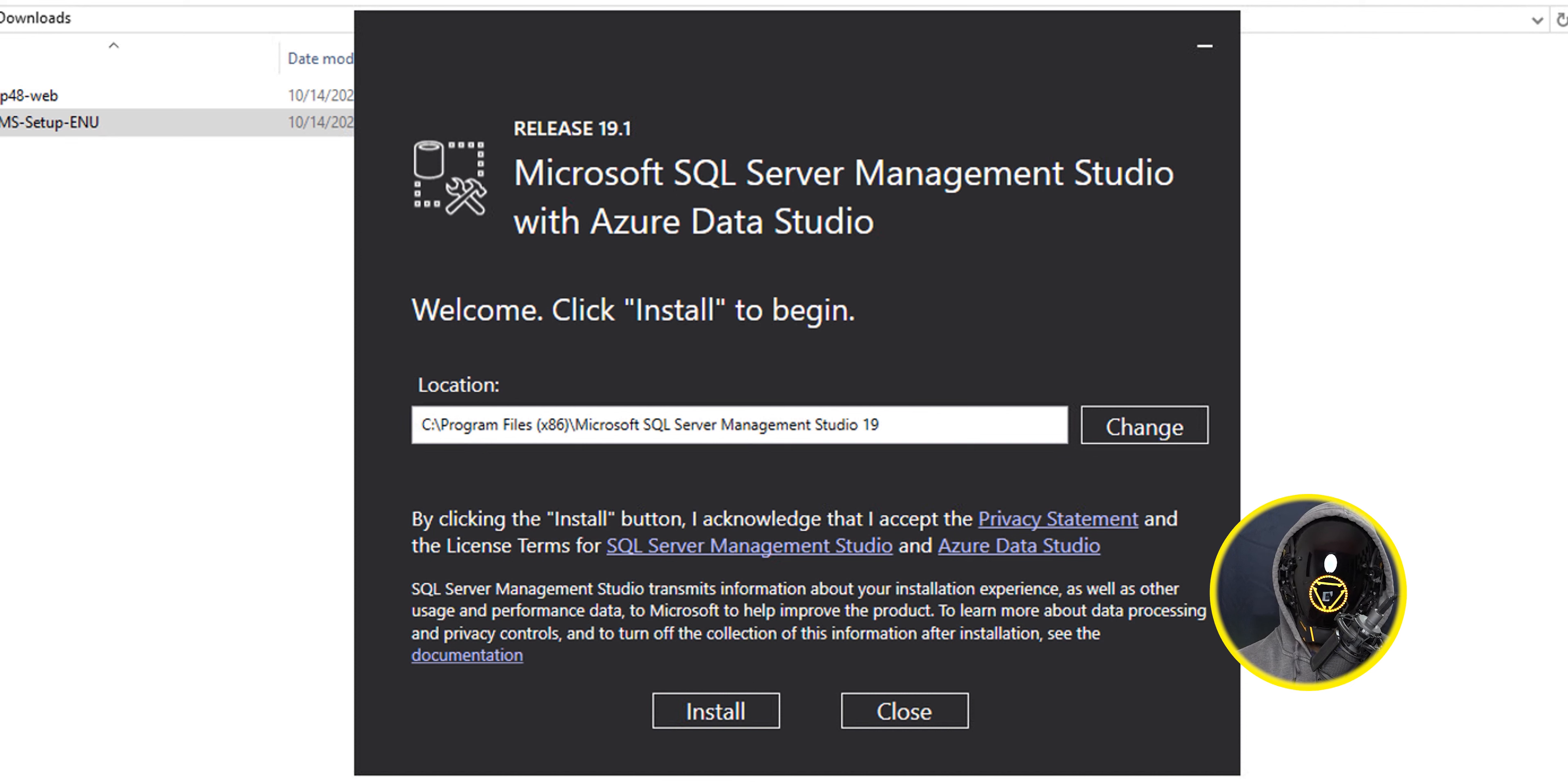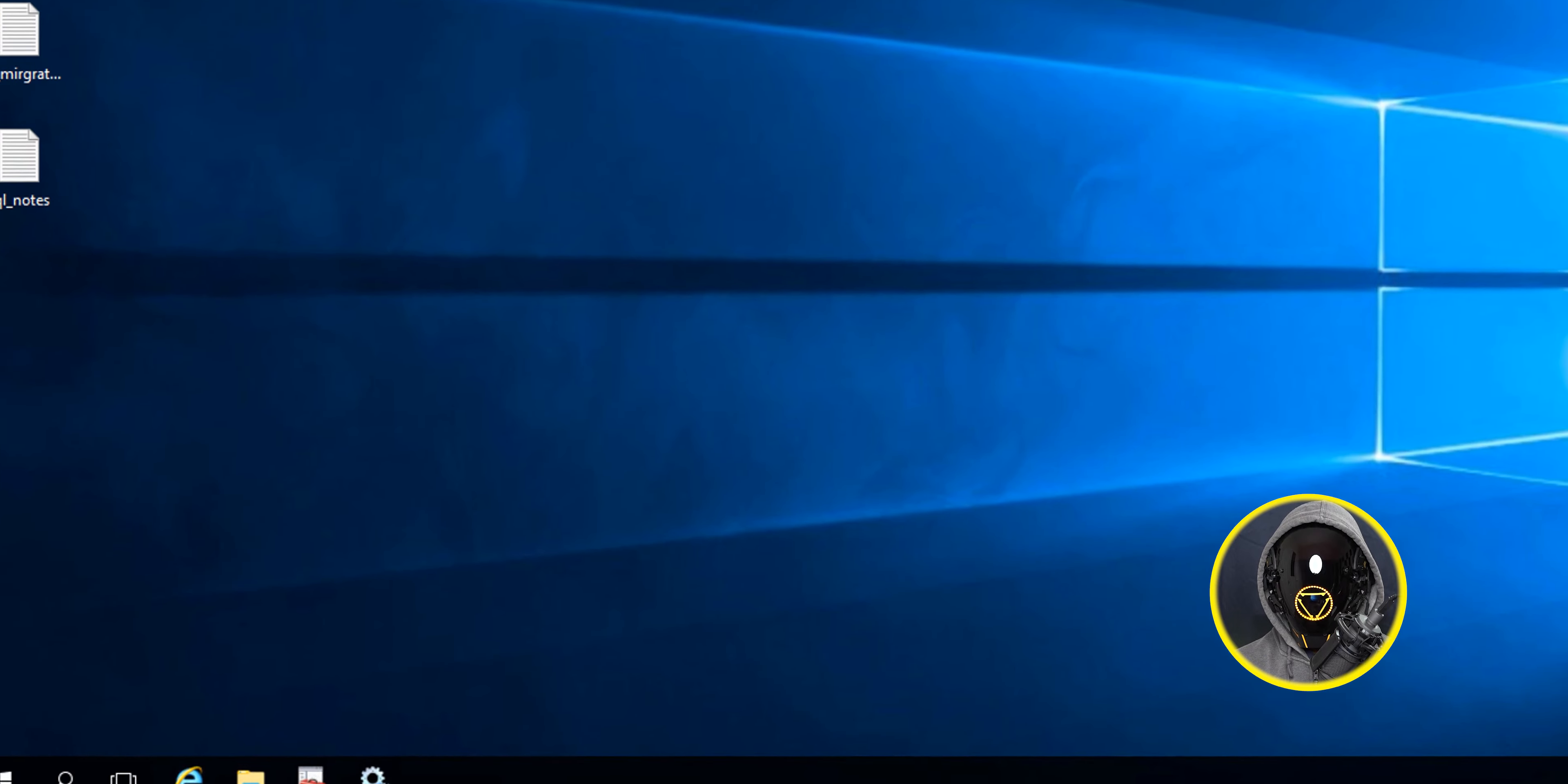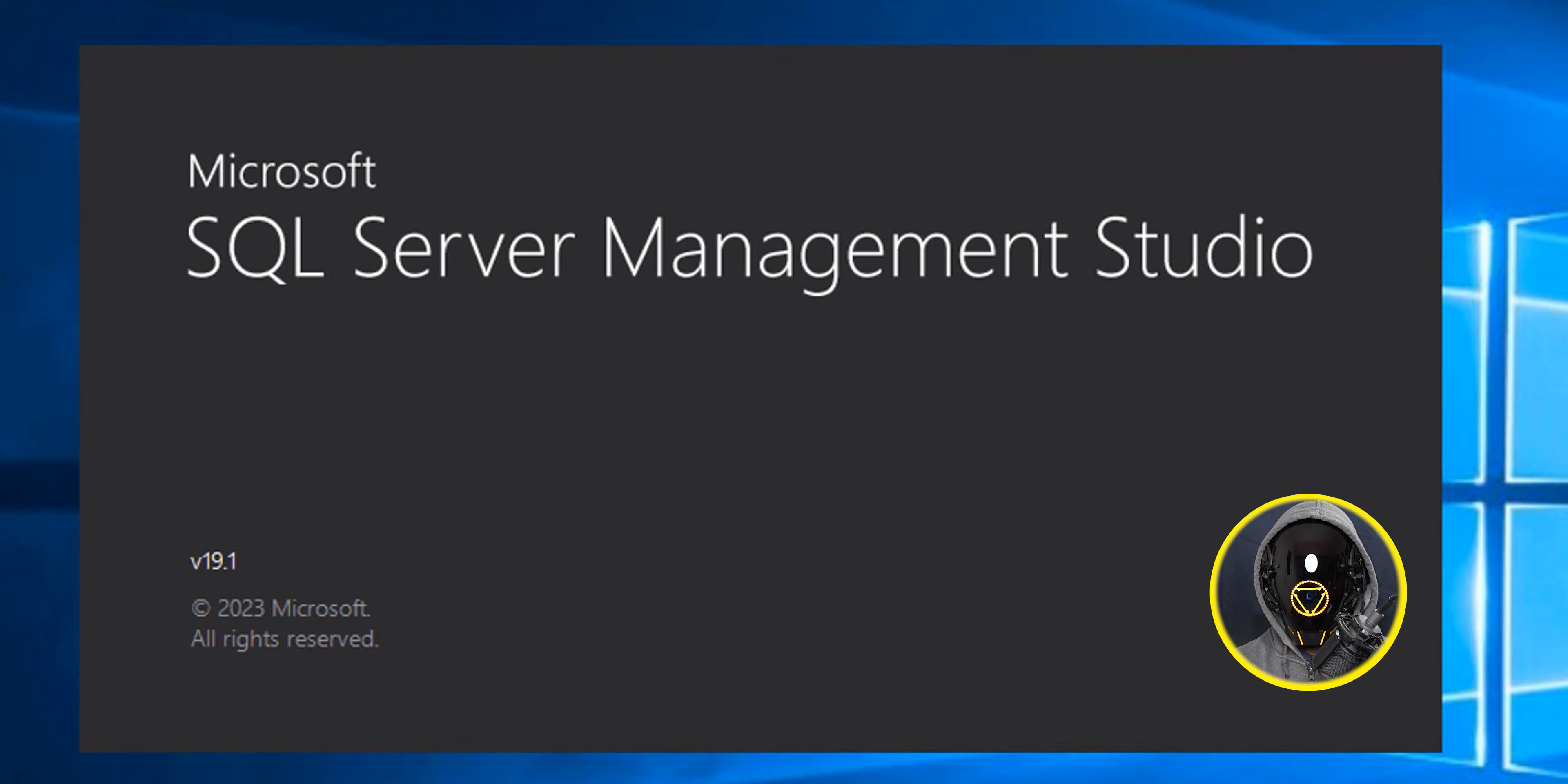I left it as the default location, which is going to drop it inside the C drive, so I clicked on install. It's going to start installing. Once it's completed you're going to get this so you're going to close it.